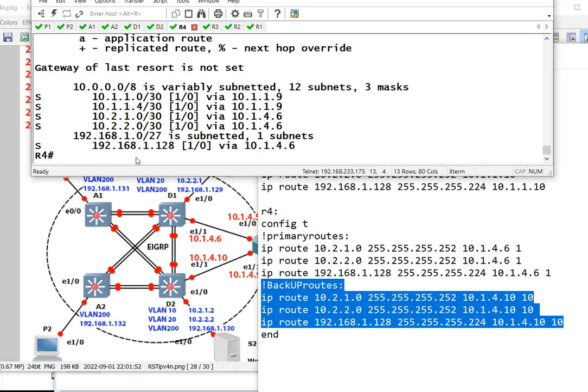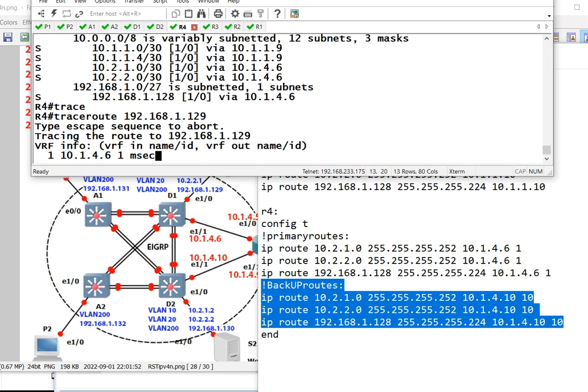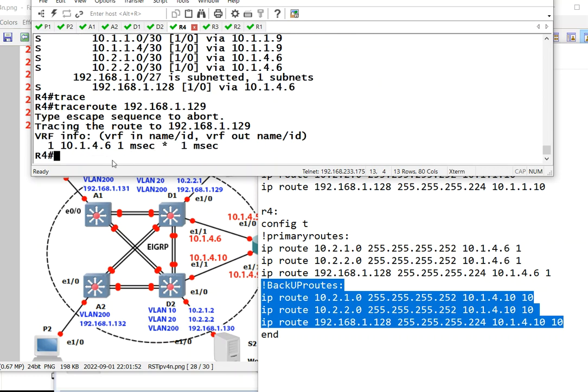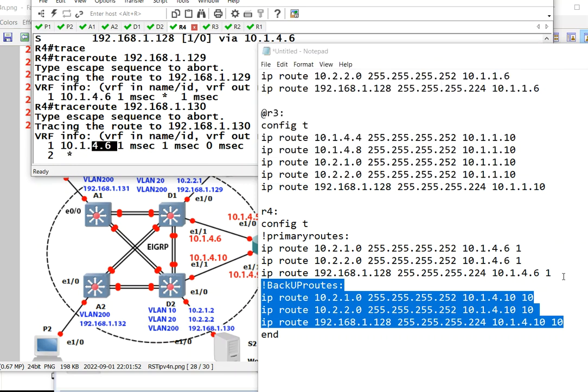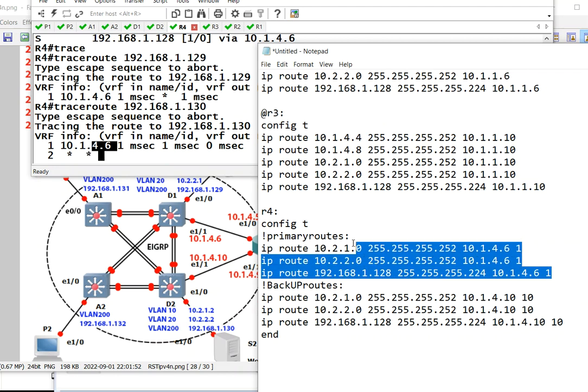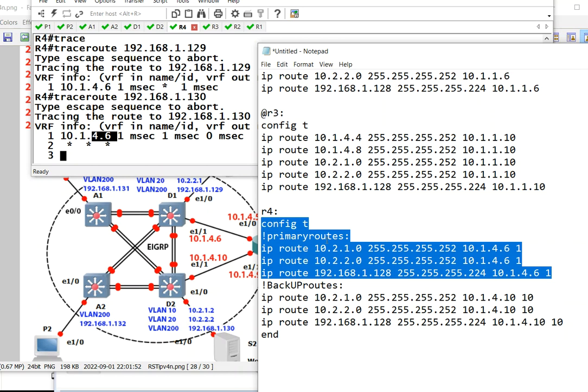If we trace route going to 192.168.1, let's say 129, the route says 4.6. If you want to go to 130, it goes to 4.6 because R4 is preferring the primary route. Now how do we have R4 use the second route? It's simple.